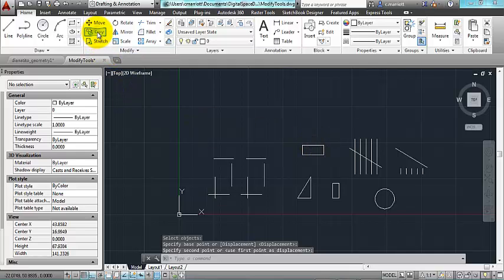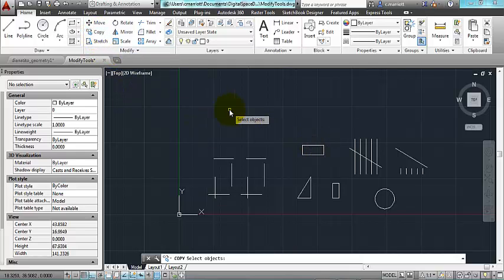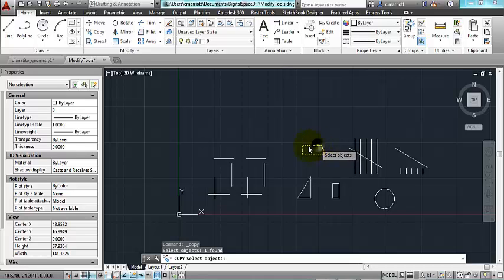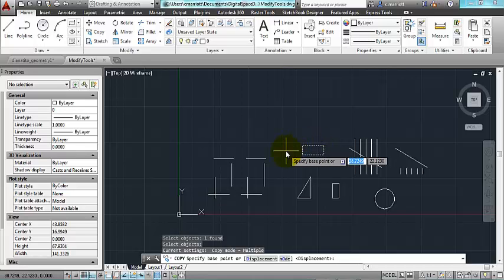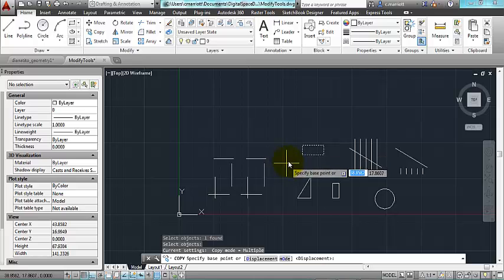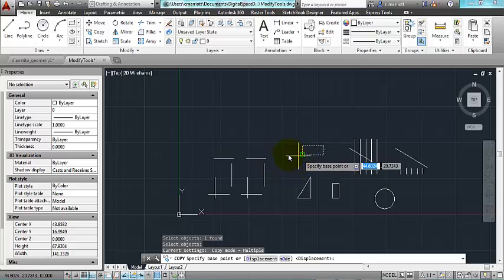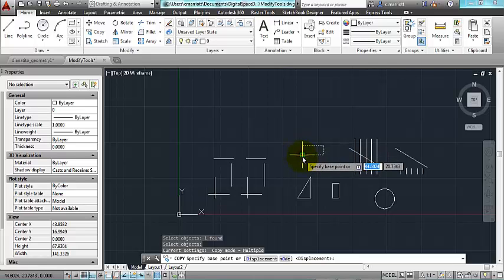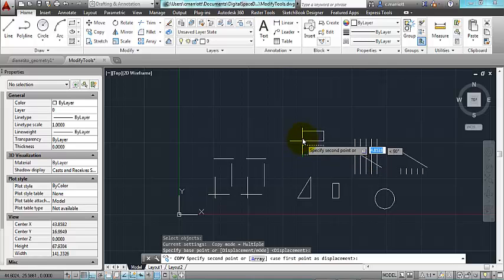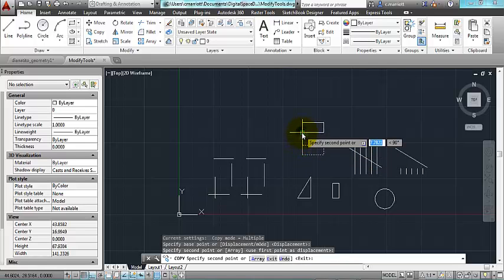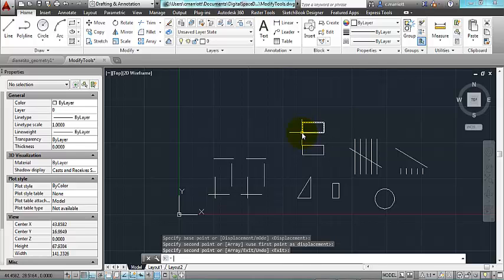The copy command works similarly. Select an object, press enter, provide a base point, and it can be snapping to something, or it can be off of an object to the side, and a destination point. Press enter to come back to the command line.